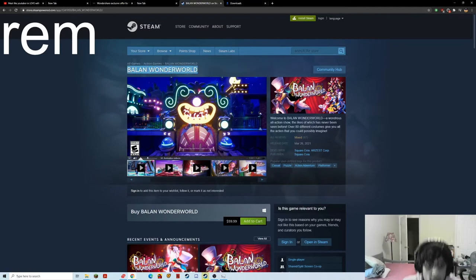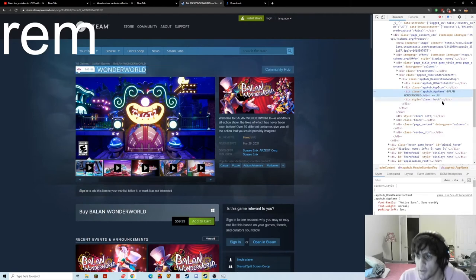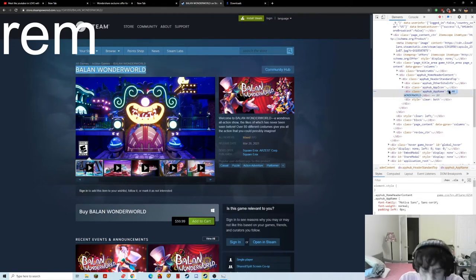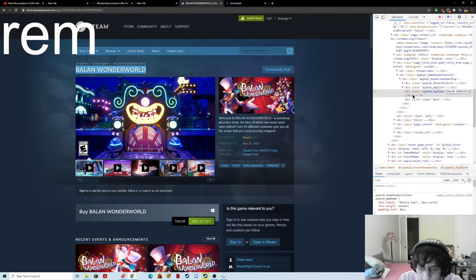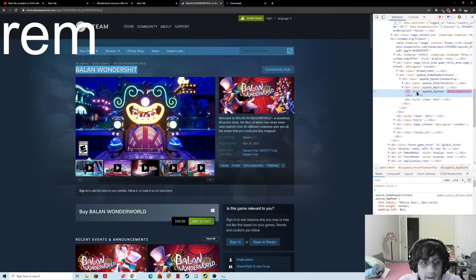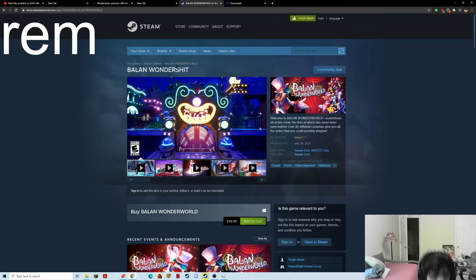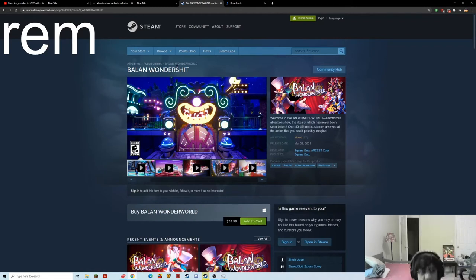That's what I'm gonna do. I'm gonna go to inspect element. I'm gonna rename the game. Balan wonder. Balan wonder shit. Yeah. So this. Do you want to buy this game? Right. Balan wonder shit. Great game.